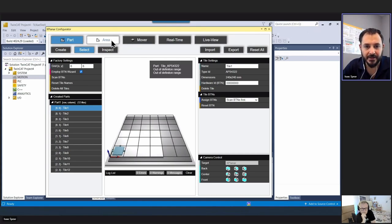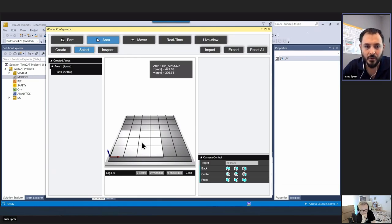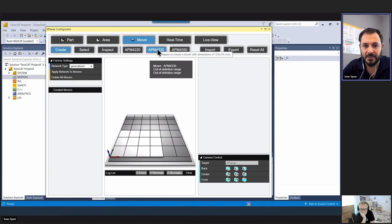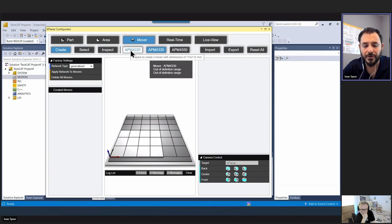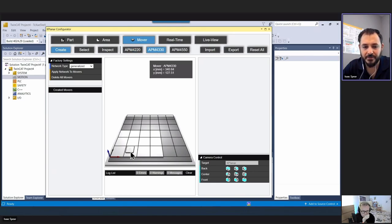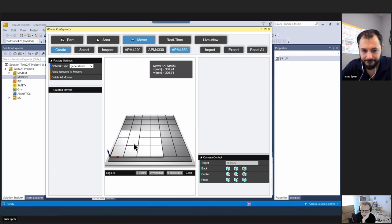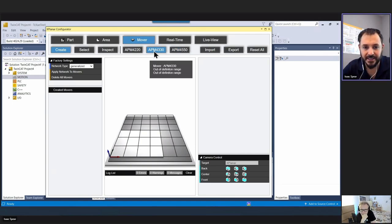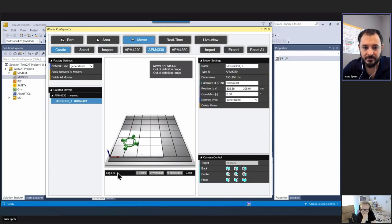The Area tab is home for some new cool features — for now we move on to Mover. Under Mover, click Create, and you have three styles: the 4220, which is the smallest — one quarter the size of a tile; the 4330, the middle size at about two thirds of a tile; and the 4550, which is the same size as one full tile. You can mix different mover sizes in the same application. We'll use the 4330 today and place one mover on the tile.